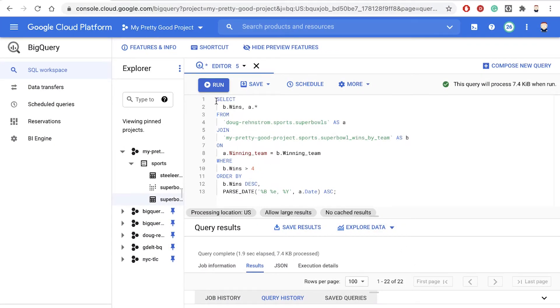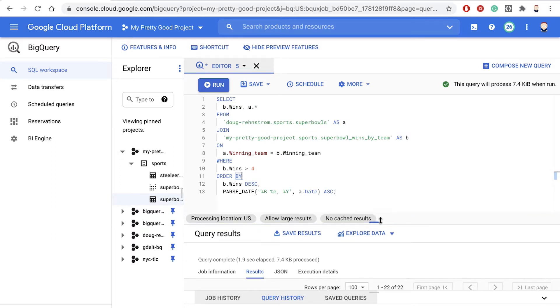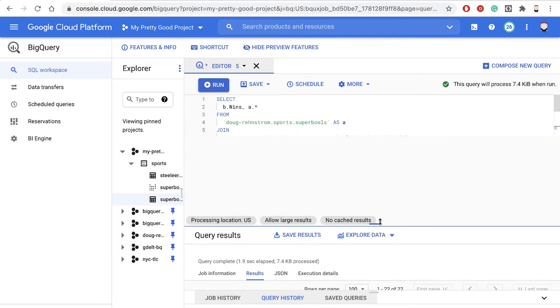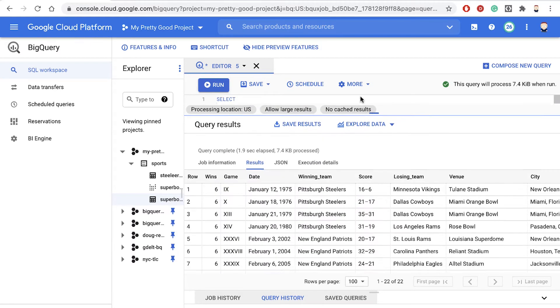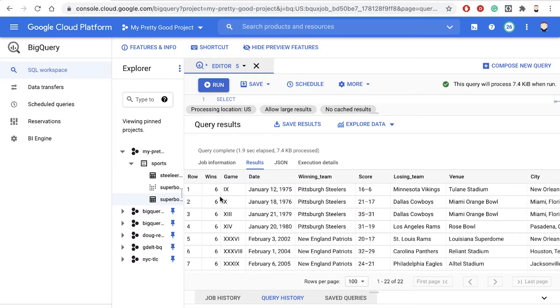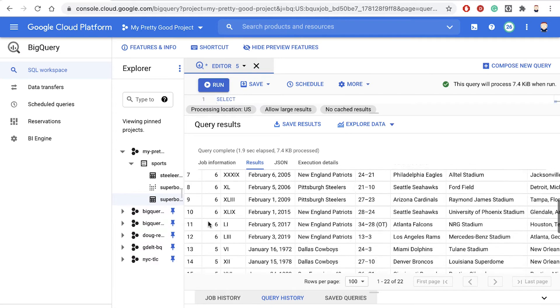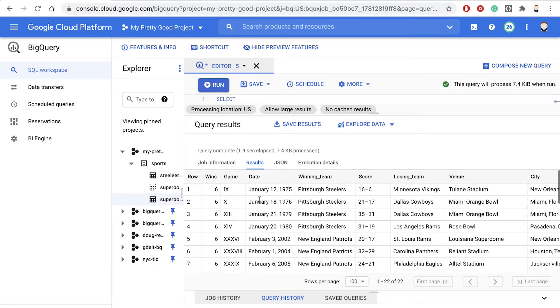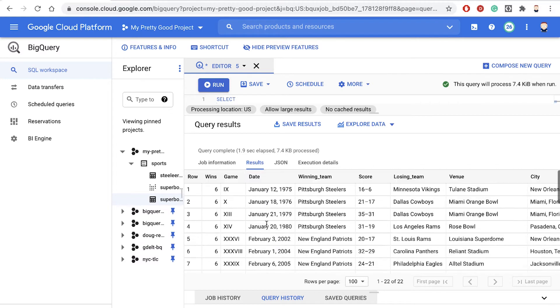So we've written this query here that shows us the Super Bowls for each team that's won more than four games, sorted by wins and then by the date of the game. So when we run that query, we see the results are here. We have the teams with six wins and then the teams with five wins, and then the game, and these are ordered by the date.